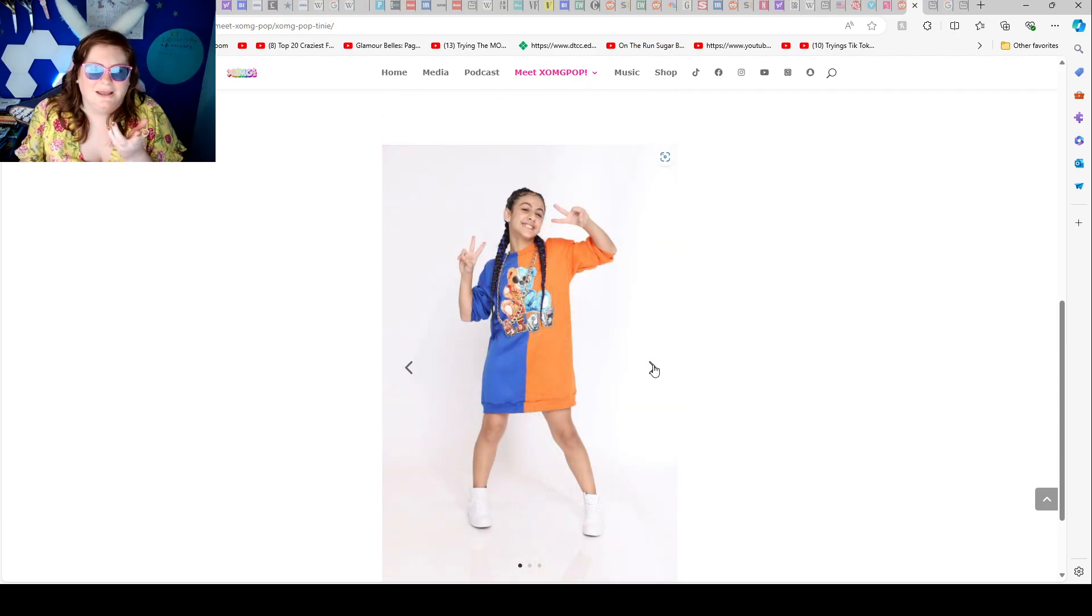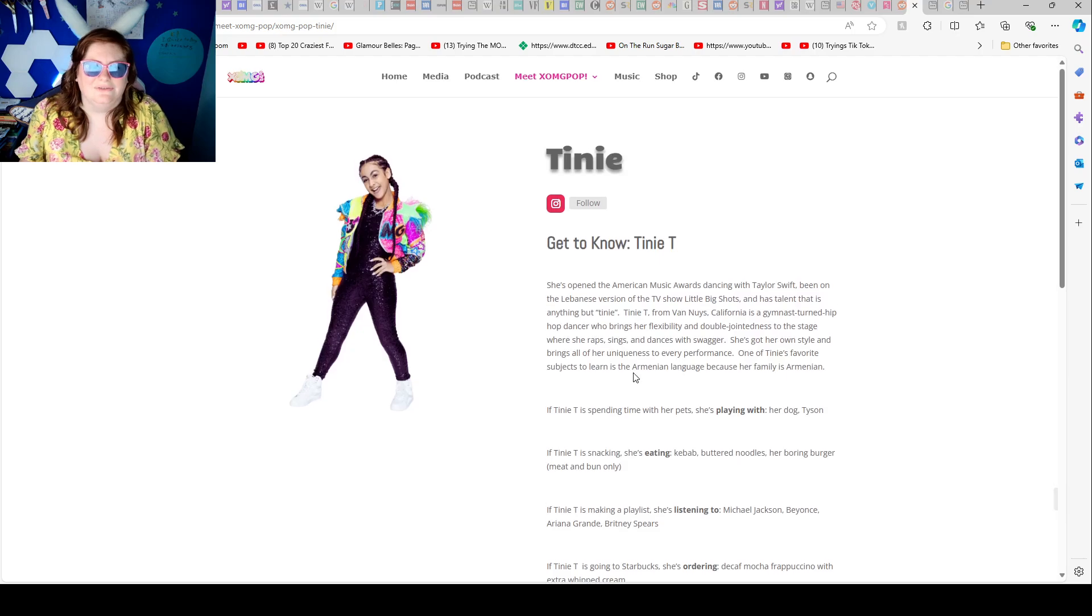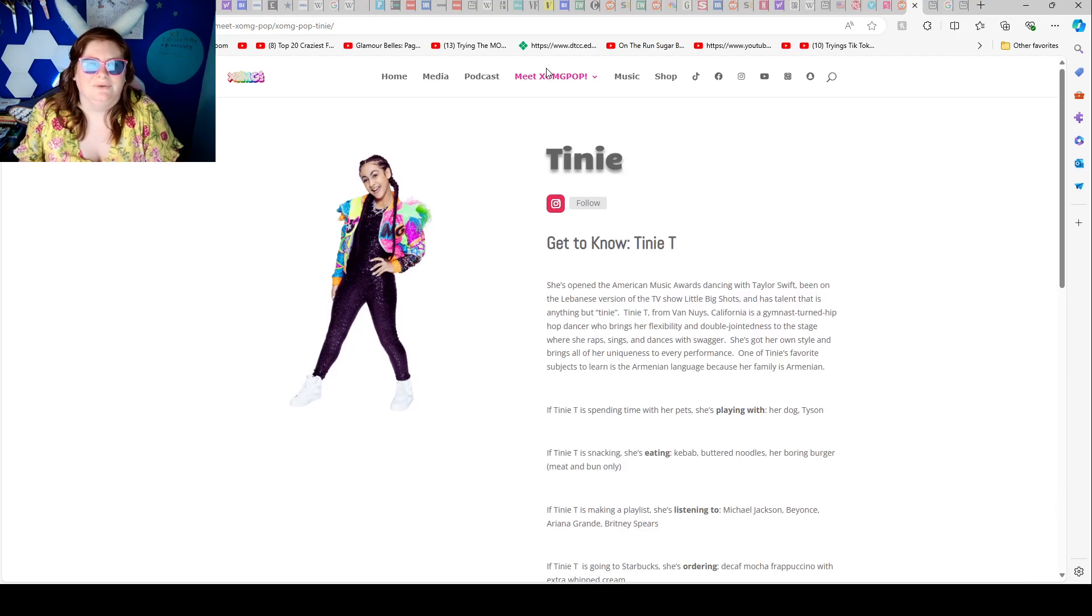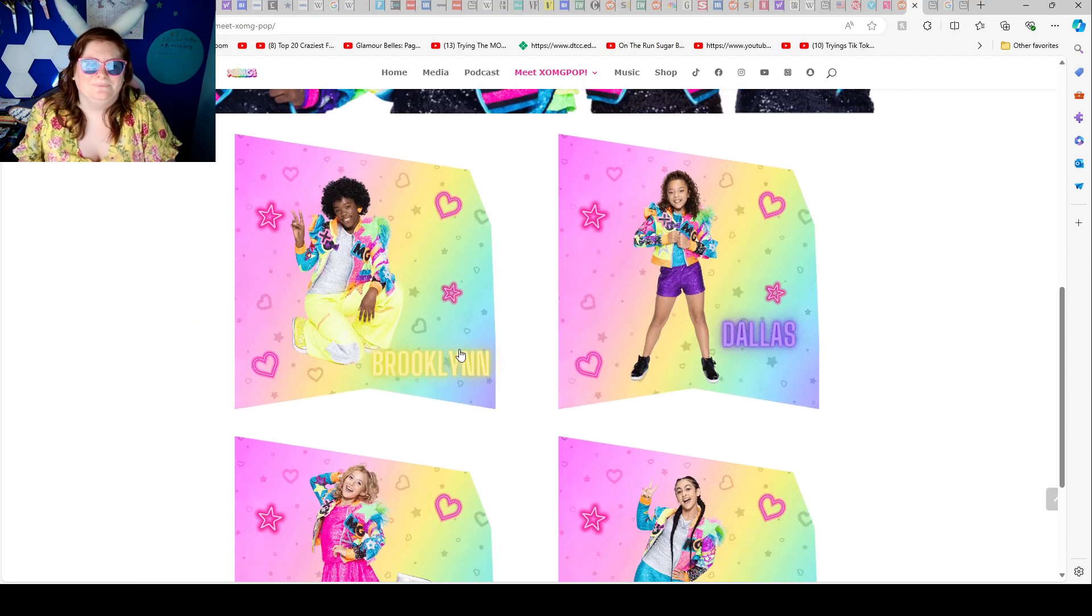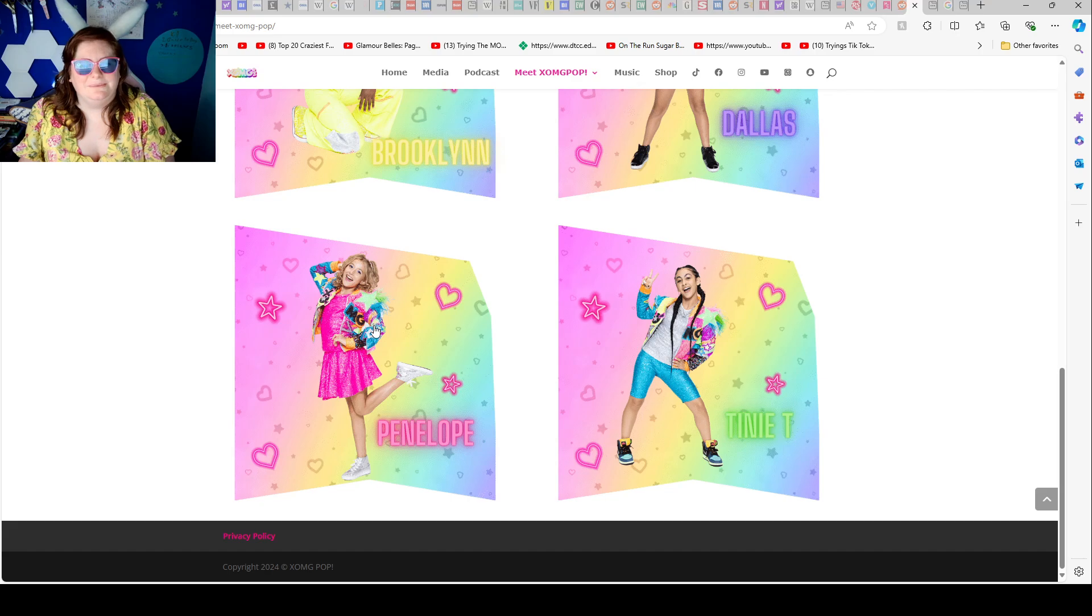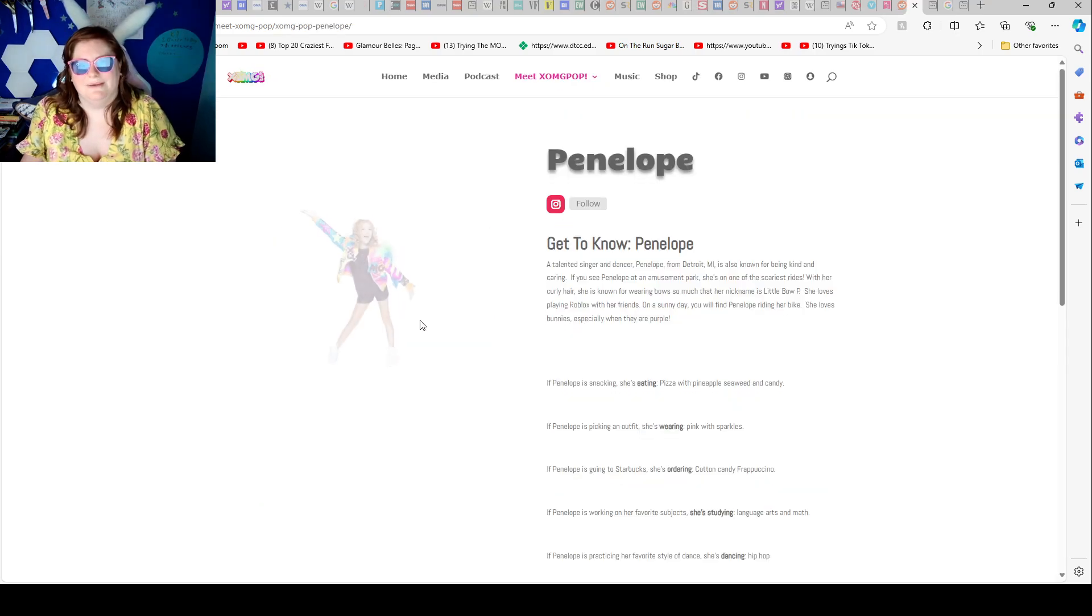That's actually really cute. I like all the regular outfits of the girls.